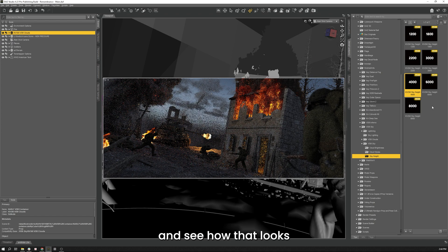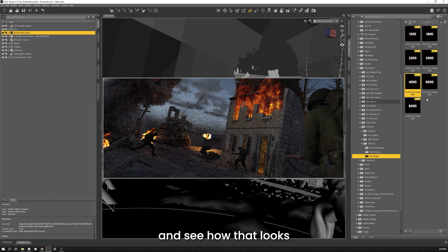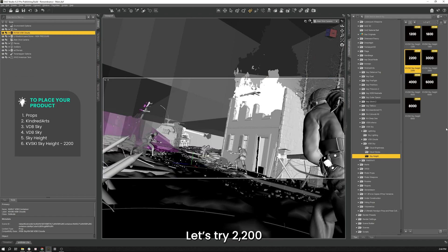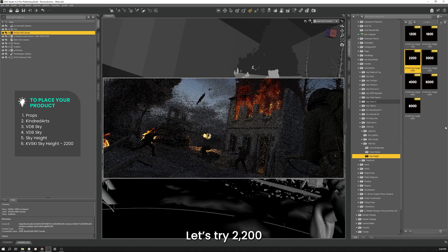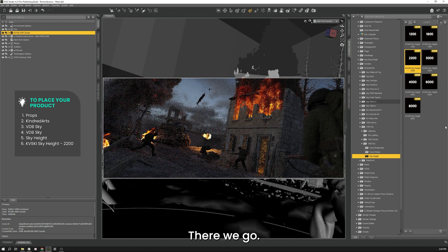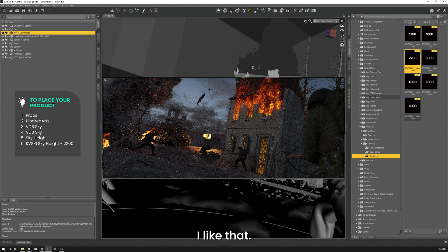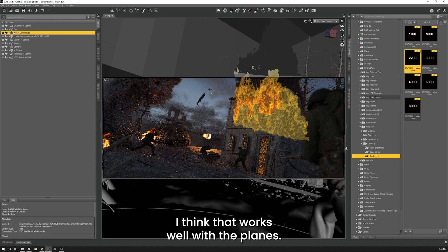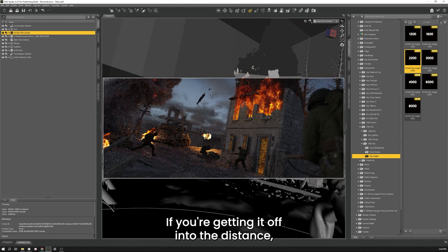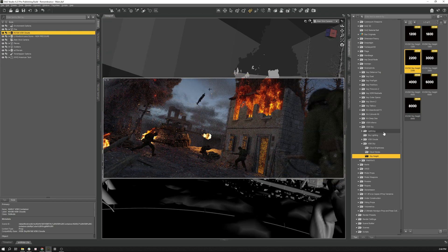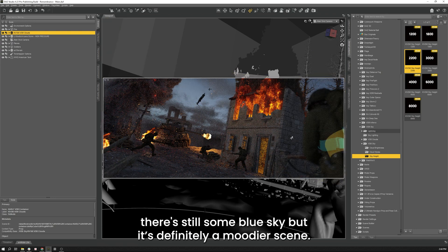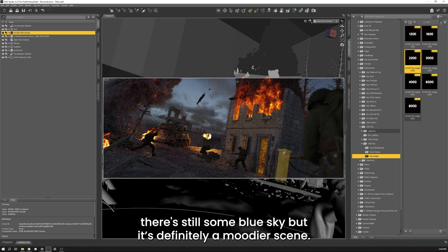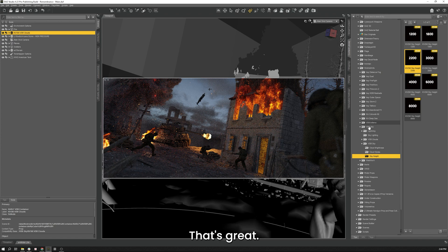Let's try 4000, see how that looks. Not quite. Let's try 2200. There we go, I like that. I think that works well with the planes. You're getting it off into your distance. There's still some blue sky but it's definitely a moodier scene. That's great.